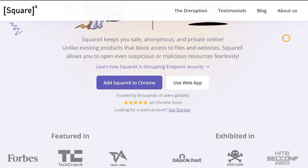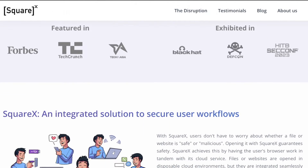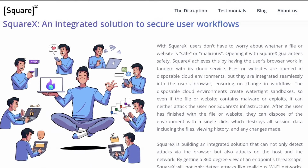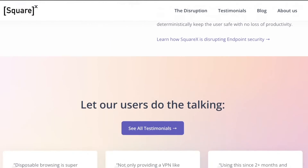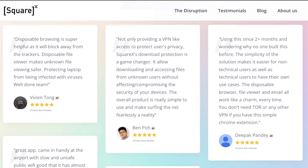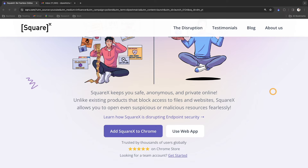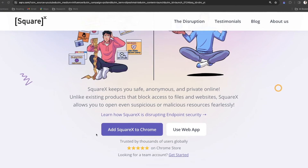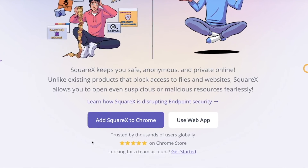SquareX isolation technology creates remote disposable browsers and file viewers in a cloud environment, allowing you to view and open any link or document without fear of getting infected by malware or spyware. There are two ways to use SquareX: you can have it as a browser extension or use their web app.